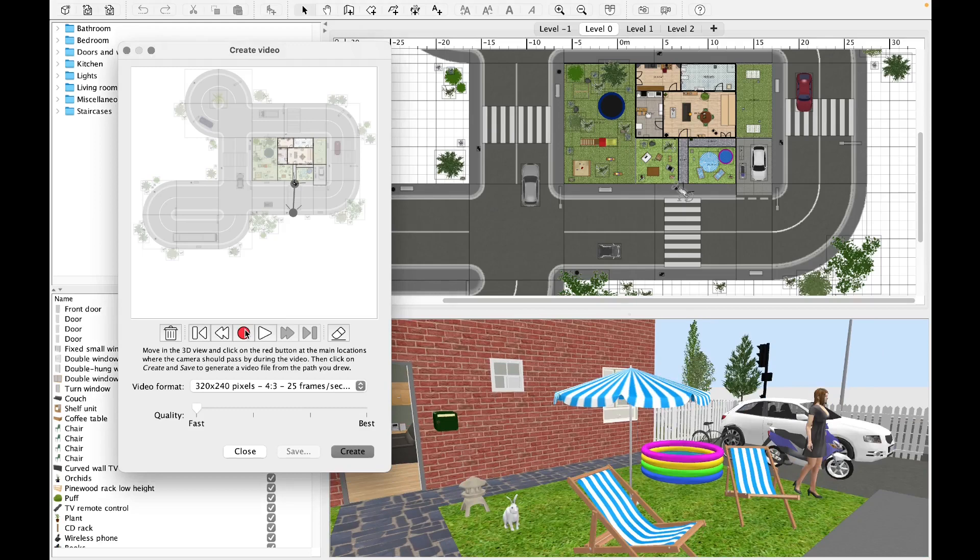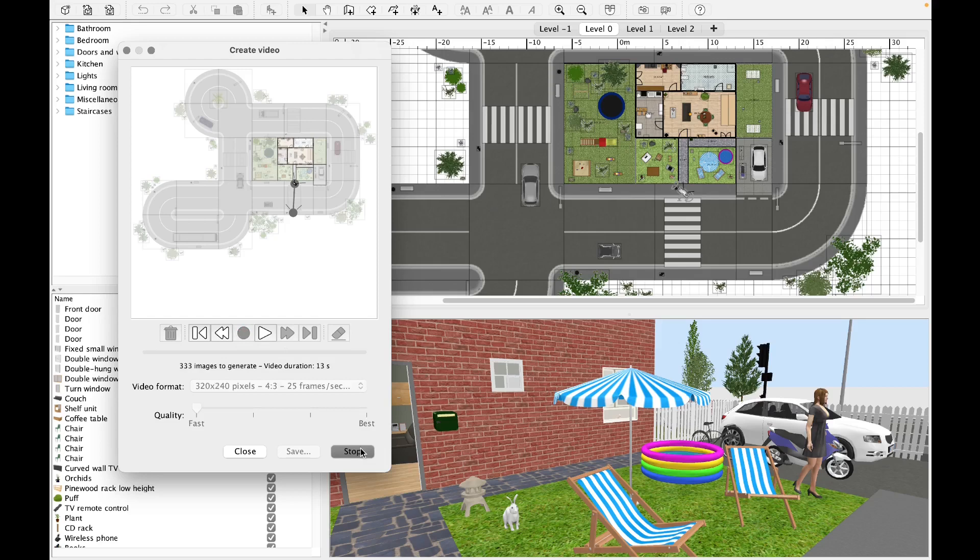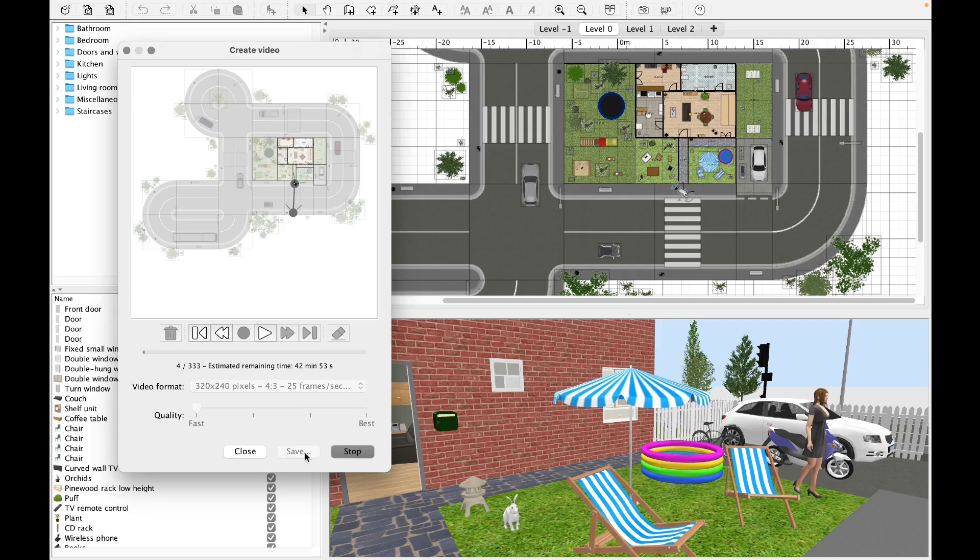Once all the settings have been established, click on create. During video processing, it is possible to check the progress by referring to the number of photos generated out of the total ones and the estimated time remaining. Once finished, click on save and place the file where we want. With these last tools, we conclude this guide and the course dedicated to the Sweet Home 3D interior design online program.